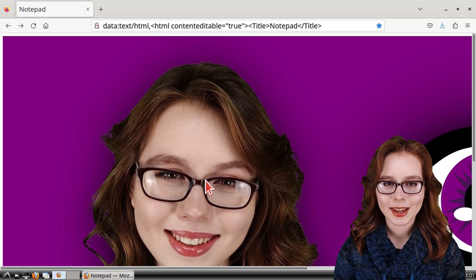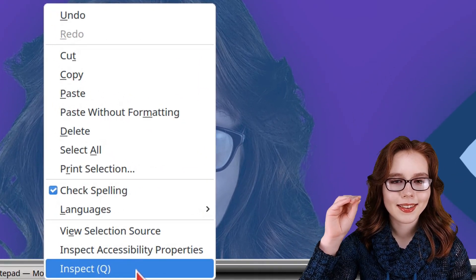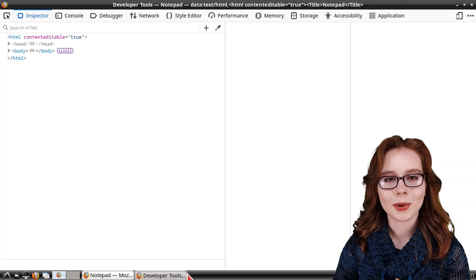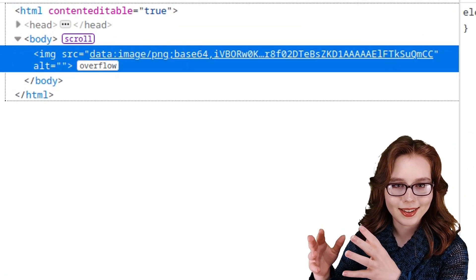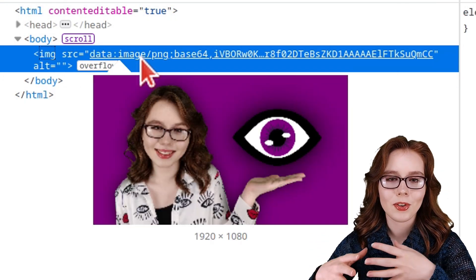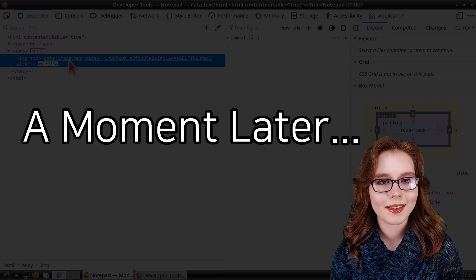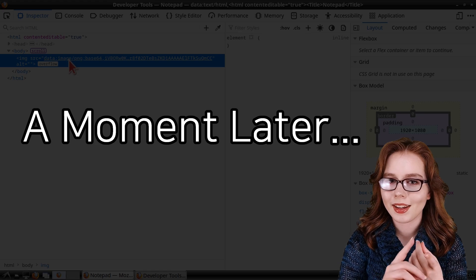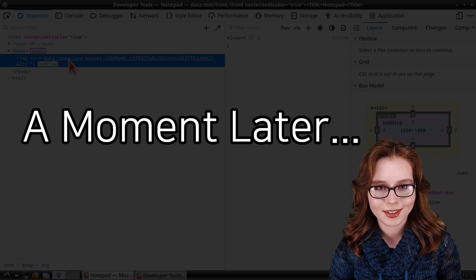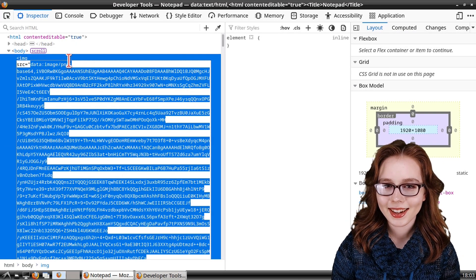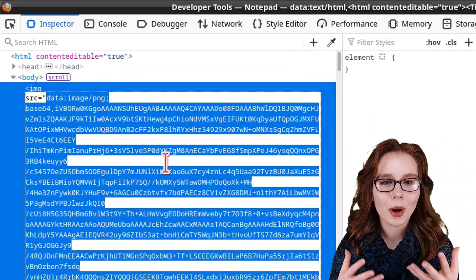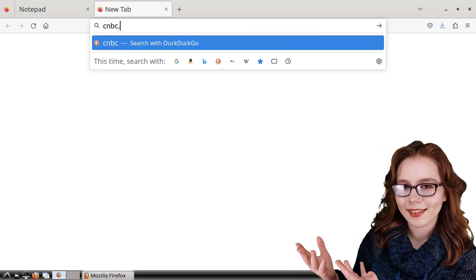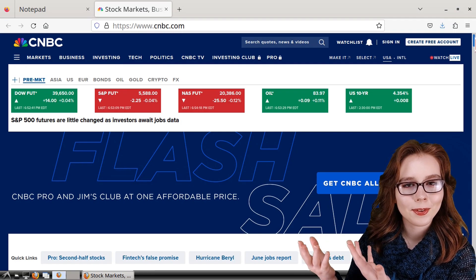After we've pasted the image, we can right-click on it and select Inspect. From there, in the developer tools, we can double-click on the text starting with data:image in order to highlight the text. Keep in mind that it may take anywhere from a moment up to a whole minute depending on the image and the device we are using. Once the text is highlighted, we can copy it and then go to whatever news website we would like. For my example, I will be using CNBC, which is also good for stock news.